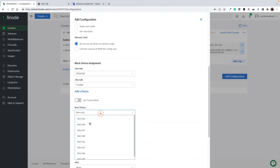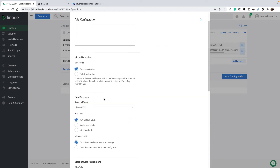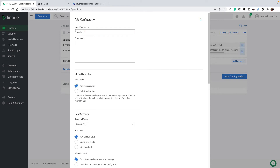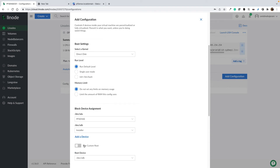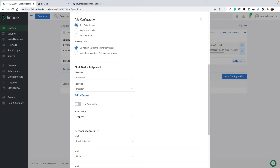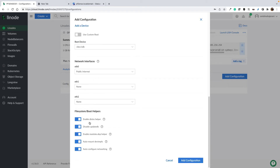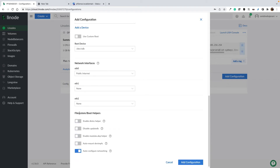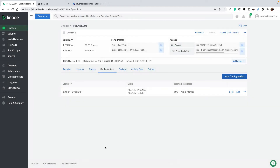The root device for this installer configuration should be /dev/sdb, because when we boot via this configuration profile we want to boot from /dev/sdb — essentially booting our CD. It's very important to select the root device as /dev/sdb. Turn off all settings except auto-configure networking, then save. That was our installer boot configuration.